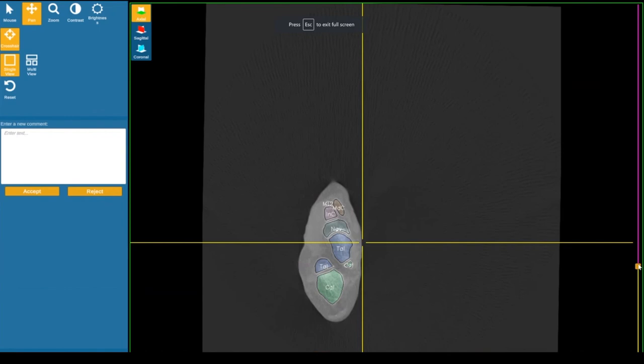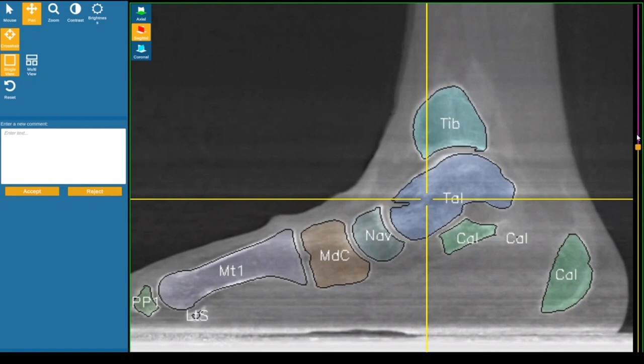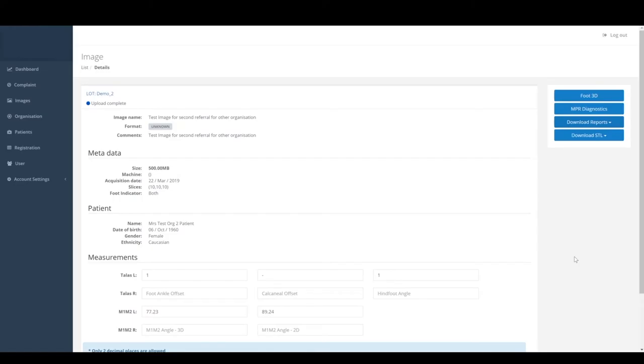You can review the segmentation and MPR slices. You can also provide comments and feedback to indicate whether you agree with the clinically identified bones.